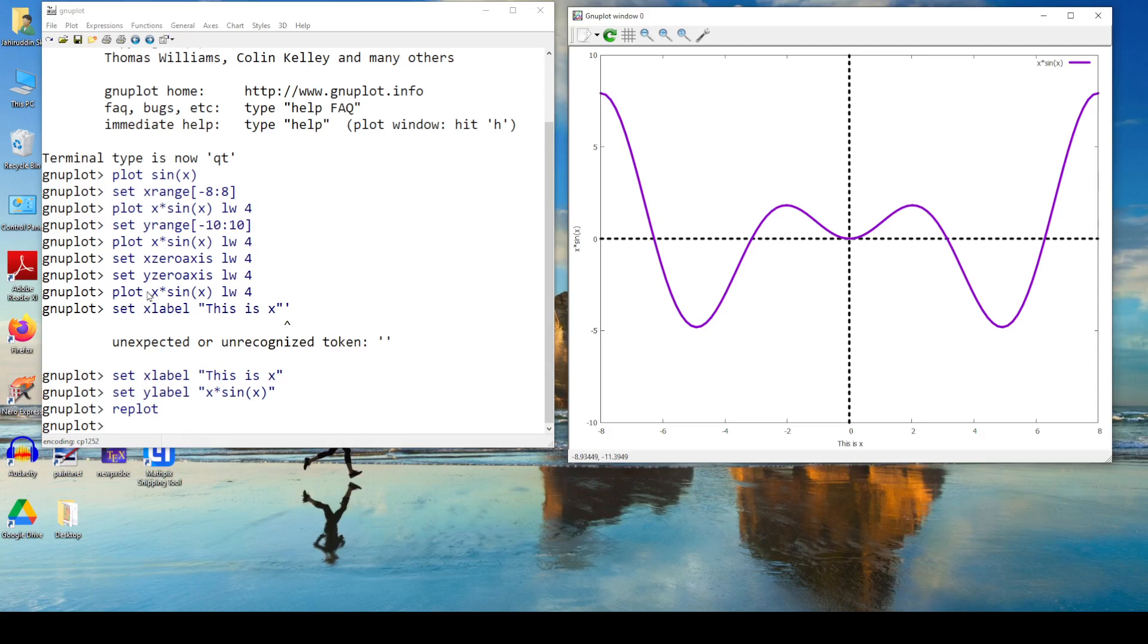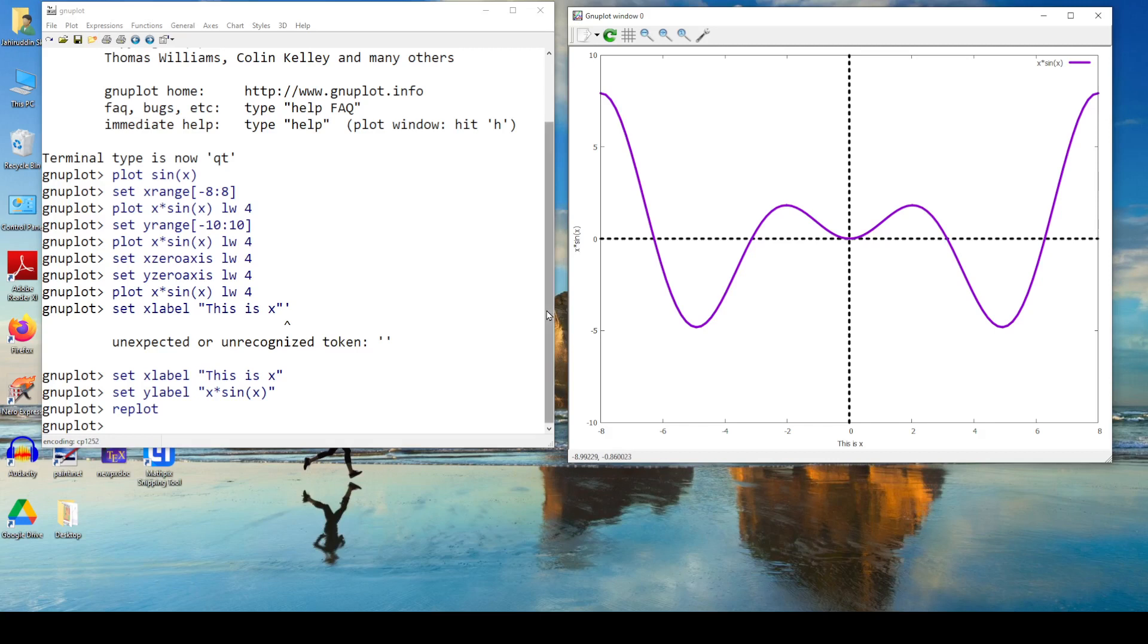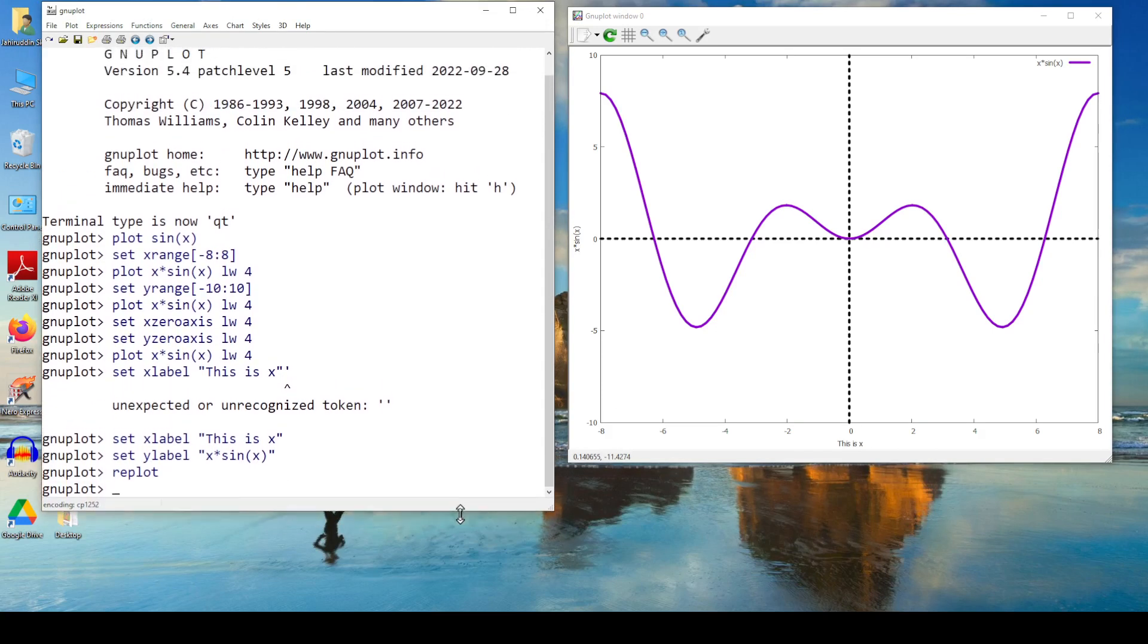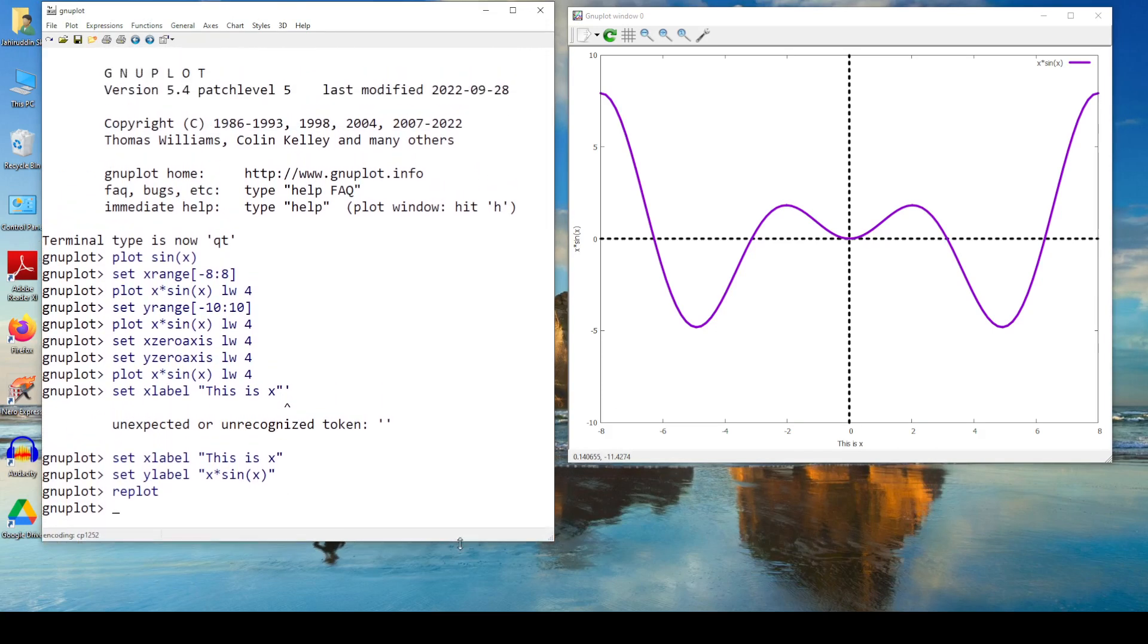So then I can have a replot. Or you can just again plot x sine x line width 4. So after I do replot, you are able to see that this x-axis has been plotted with this is x, and this is x star sine x. I can increase the font of that label also. Let's have a try.